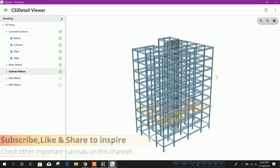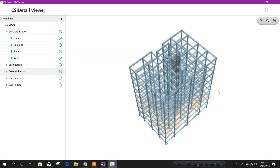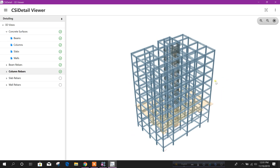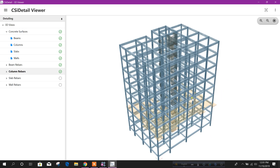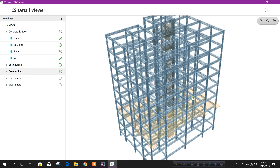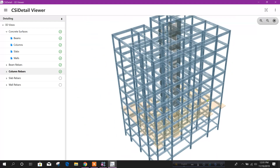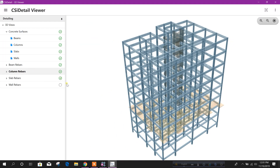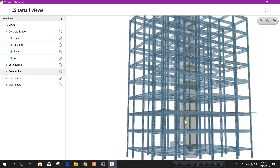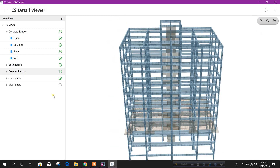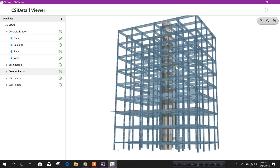Press the left mouse button and move the mouse to rotate like this. Scroll the mouse wheel to zoom in and zoom out. We can see the slab rebar also like this. We can see wall rebar also — this is the wall rebar.